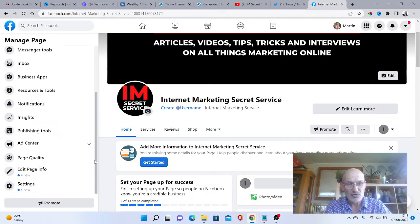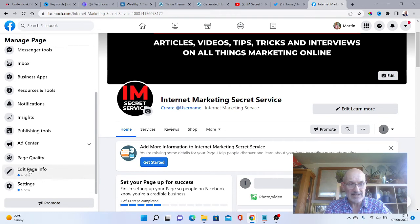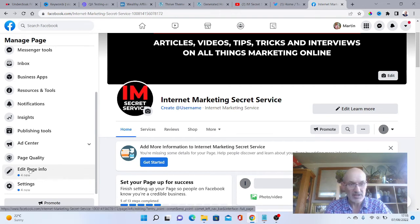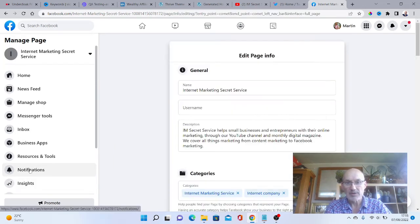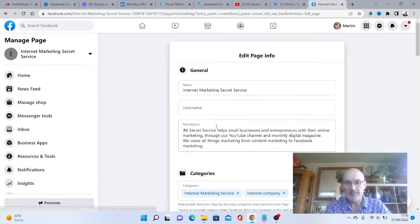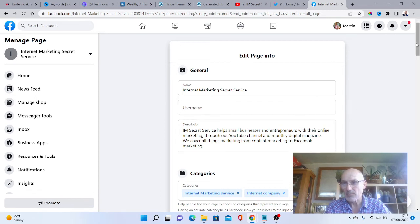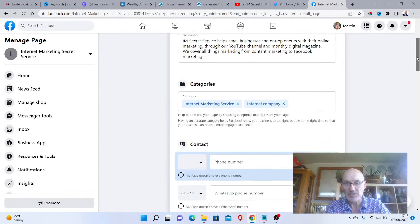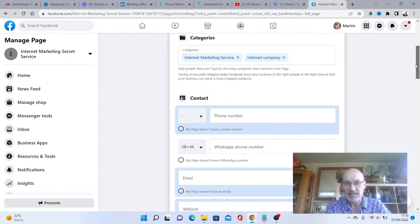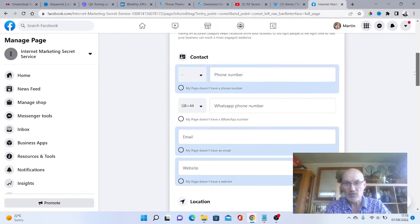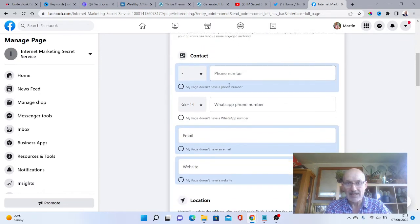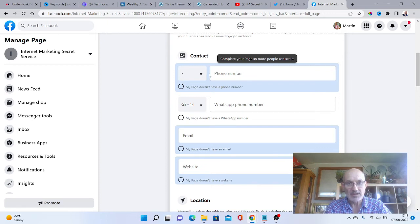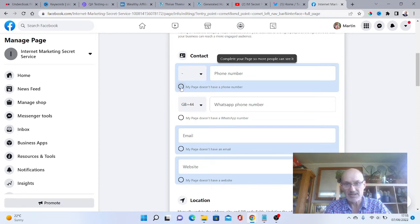If we scroll down on the left-hand side here, we want to edit page information. If we open this up, we haven't got a username in there. We've done the name itself, the description, and categories. You can also add a phone number in here. I don't need to do that, so I'm going to tick this box: my page doesn't have a phone number. Your WhatsApp number, if you wanted to put that in there you could do that. I'm not going to do that, so I'll disconnect WhatsApp.